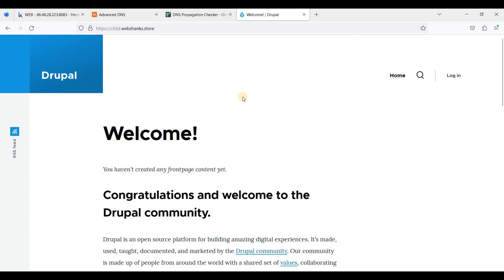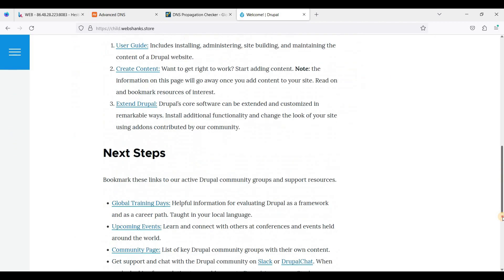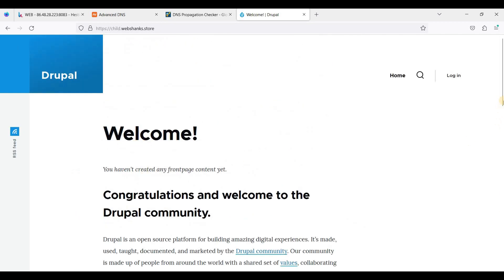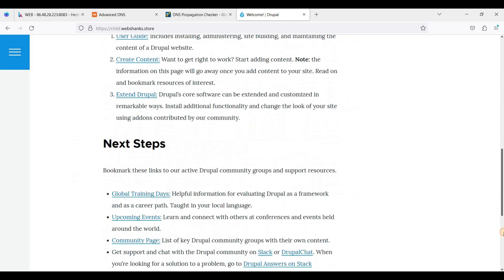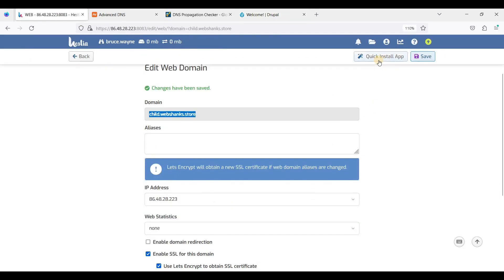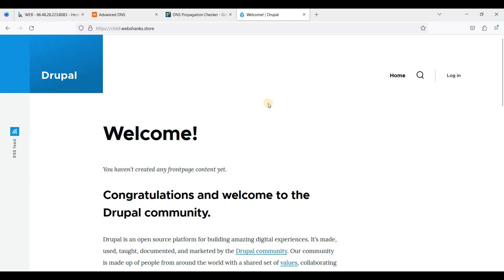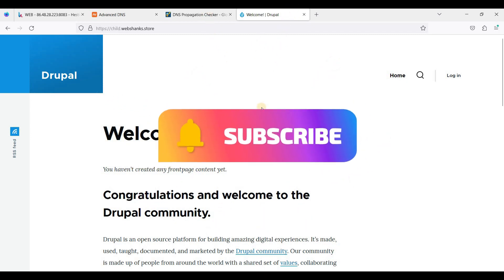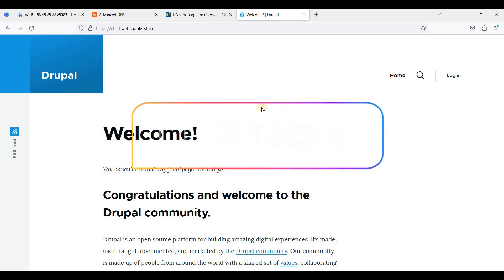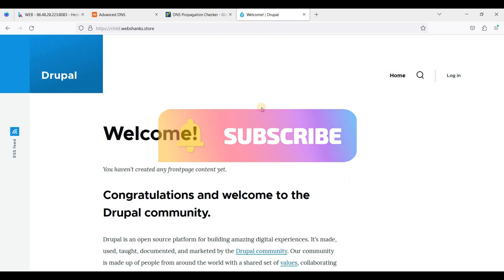That's how you create a subdomain in the control panel, and if you want to install something like Drupal, you can do it with just one click using the Quick Install app. I hope you learned something — be sure to like and subscribe to my channel. Thank you for watching and I'll see you soon.